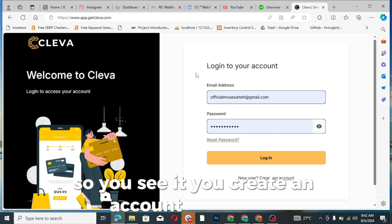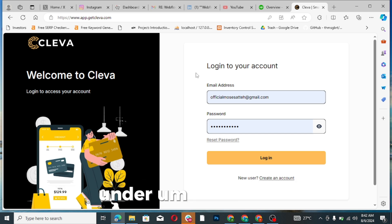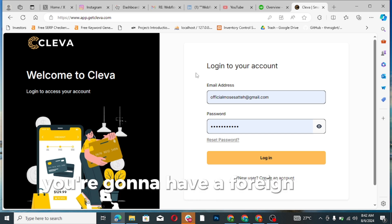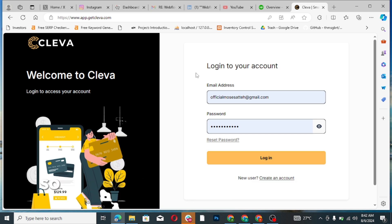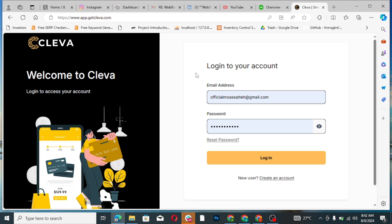The verification process is very fast. Under 15 minutes you're going to have a foreign bank account. One thing I enjoy about Cleva is that last week I started using them.